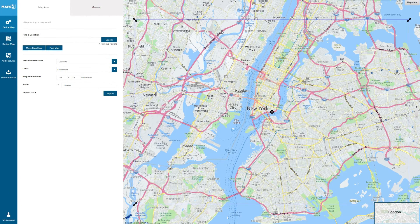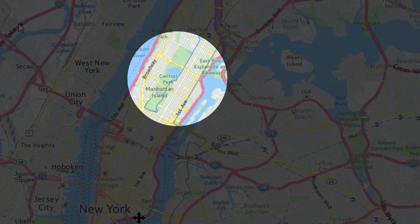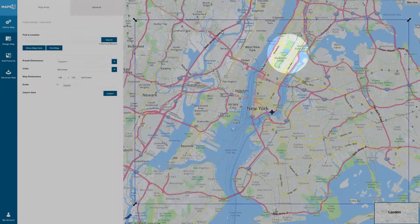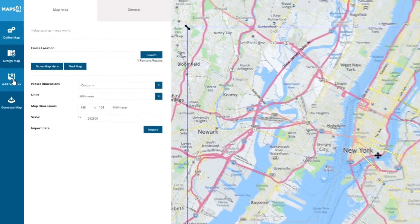As you can see, the map has automatically moved to show the area the data is contained in, and it has already drawn a line. It's still a little hard to see though, so let's change the appearance in the Add Features menu.